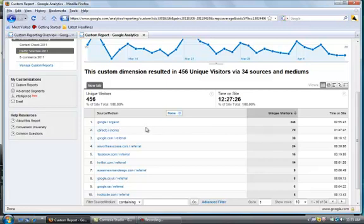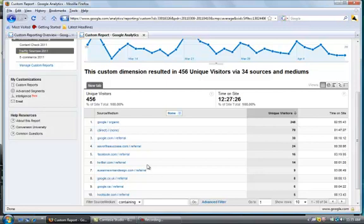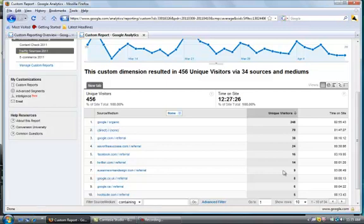It's interesting to see that people from Google not only were the most, but they were on the site pretty long, whereas people who came from Twitter were less, and the time on the site was much less.